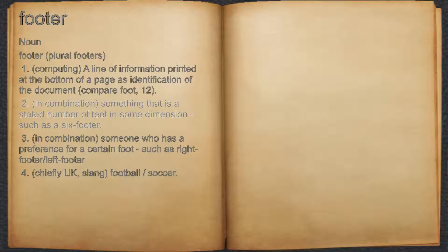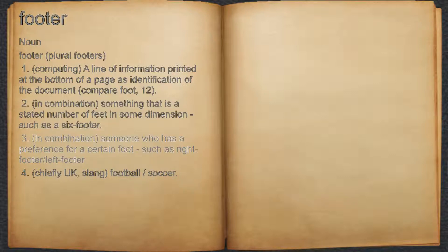2. In combination: something that is a stated number of feet in some dimension, such as a six-footer. 3. In combination: someone who has a preference for a certain foot, such as right-footer or left-footer.